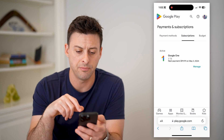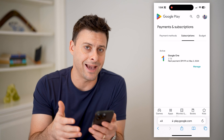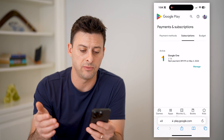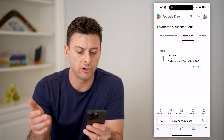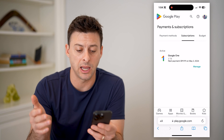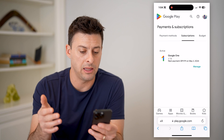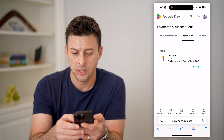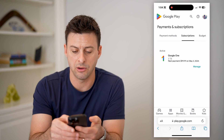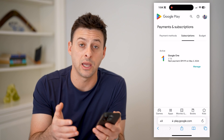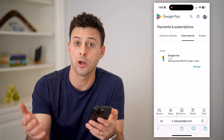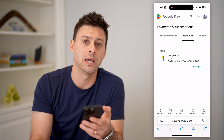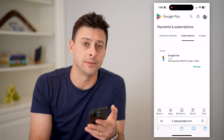I can tap on that and you'll see the only active subscription I have is Google One — two terabytes of data — and it'll show the next payment will be $99.99 on May the 2nd, 2024. You can go through here and hit manage if you wanted to cancel any of those active subscriptions, or if they're inactive, you can always activate them again if you want to resubscribe.